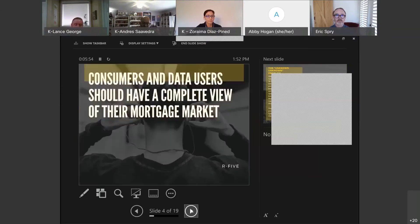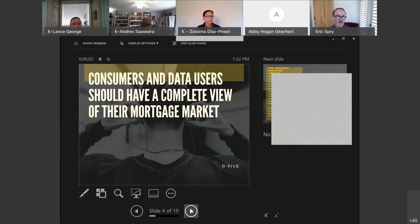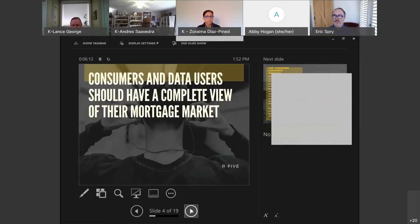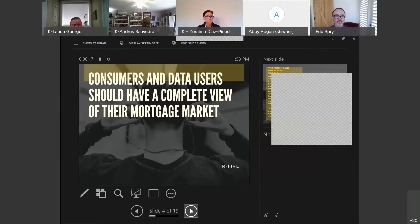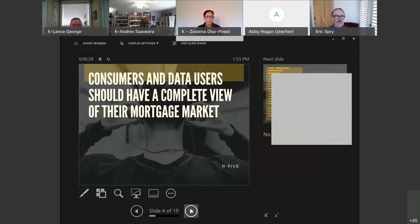I want to focus on this issue of value. First, HMDA is an amazing resource and is really helpful in our work and the work of everyone on this call today. But there's also value in the underlying principle that consumers and data users should have a complete view of their mortgage market. We wanted to start with this: there's a lot of value on several dynamics, not just deficits.